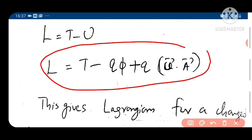So we might be asked to obtain the Lagrangian for a charged particle moving in an electromagnetic field, or asked to provide an example of a velocity-dependent potential — something where the potential depends on the velocity. The answer is L = T minus qφ plus q(V·A).